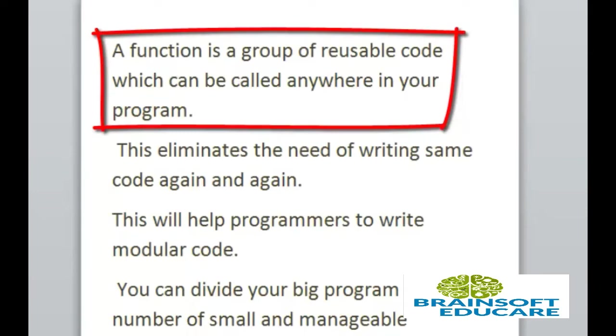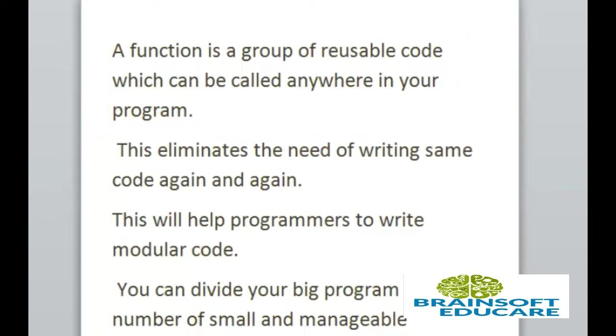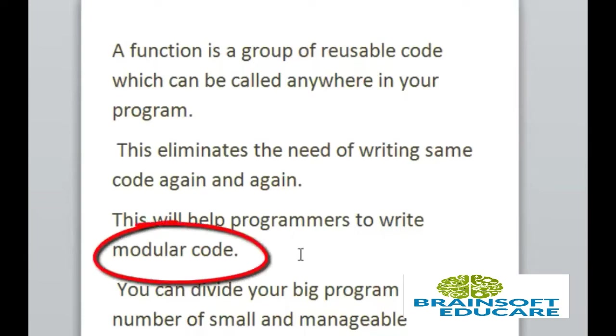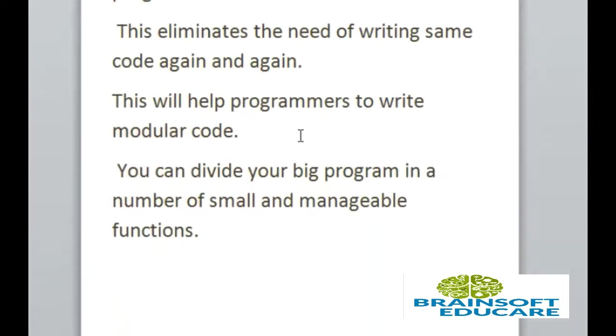A function is a group of reusable code which can be called anywhere in your program. It can be called many times in one program. This eliminates the need of writing some code again and again. This will help programmers to write modular code. You can divide your big program in a number of small and manageable functions or modules.